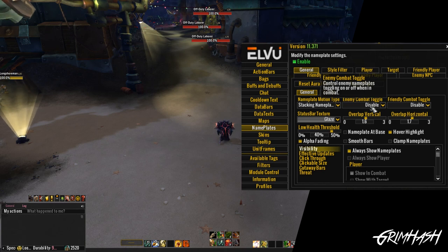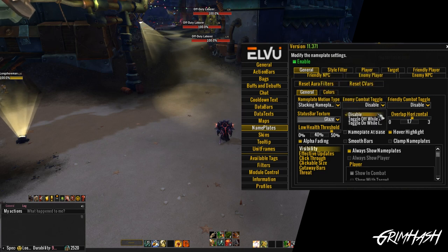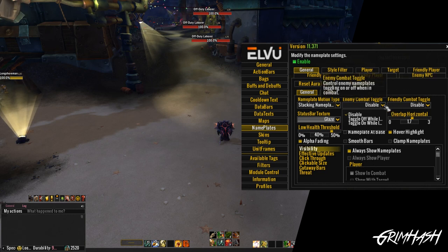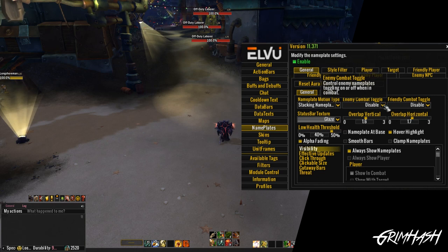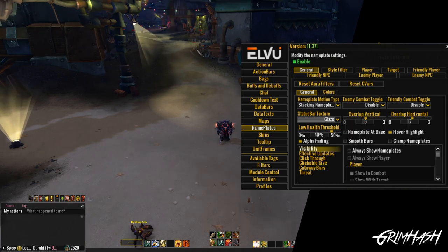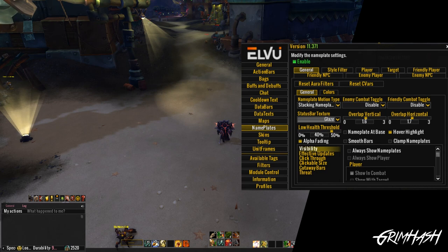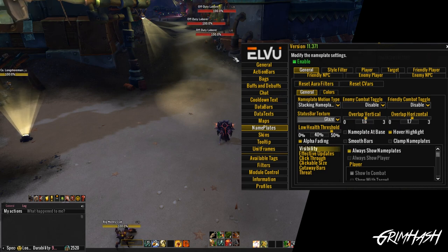Toggling nameplates in and out of combat: we have the option for friendly and also enemy. Basically, this means if you are out of combat, do the nameplates show and then go off when you're in combat, or vice versa? It's entirely up to you. I've tried the cinematic experience — you can see my action bars disappear when I'm out of combat — and I tried the same for nameplates, but I would just end up walking into a trash pack. I would leave it default, which is disabled.